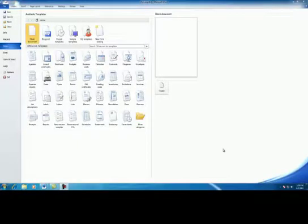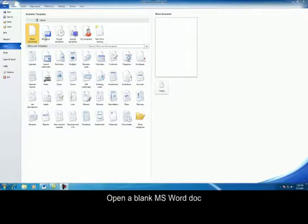This is how to create a newsletter in Microsoft Word 2010. First, we're going to open up a blank Word document.